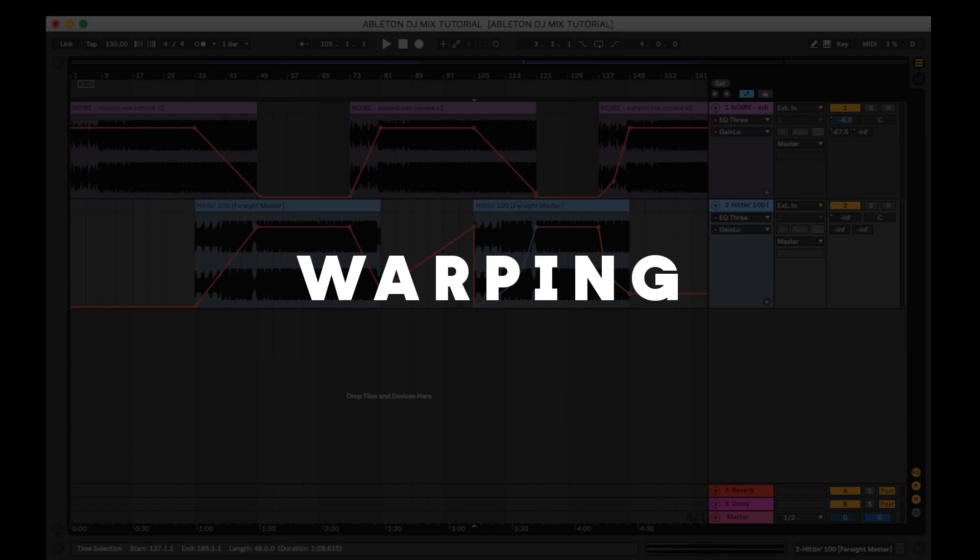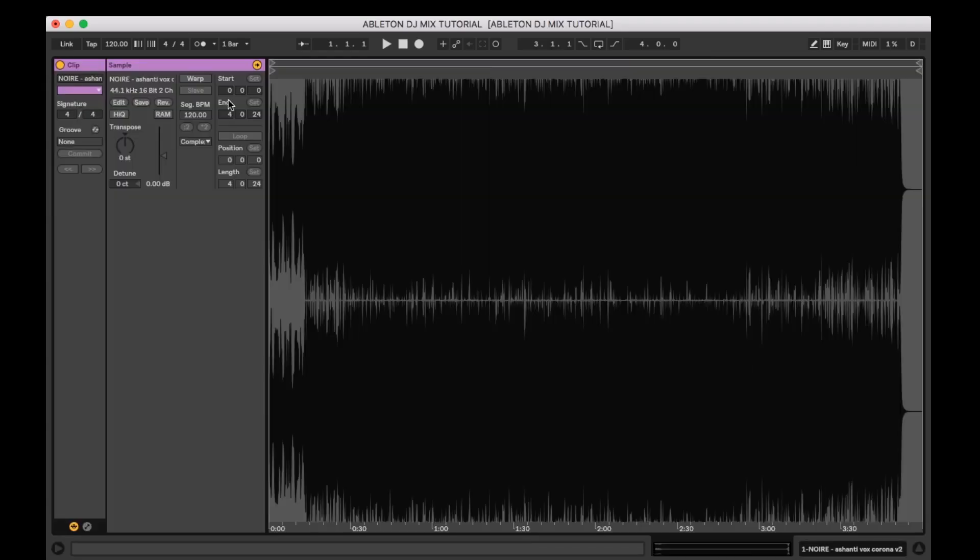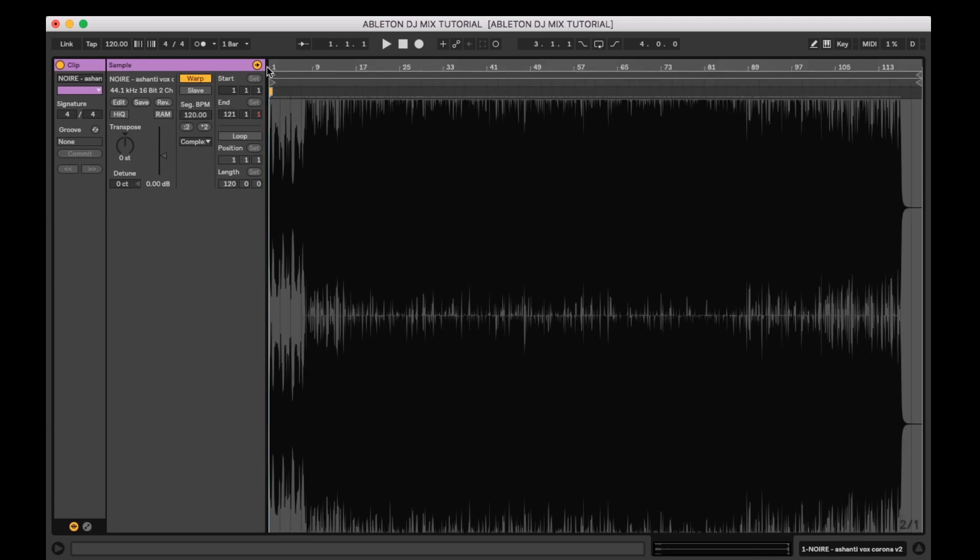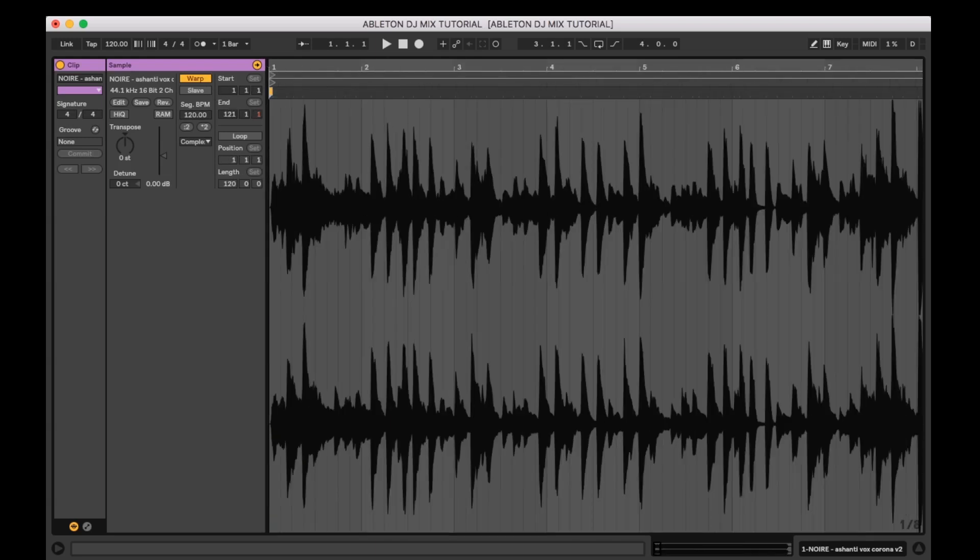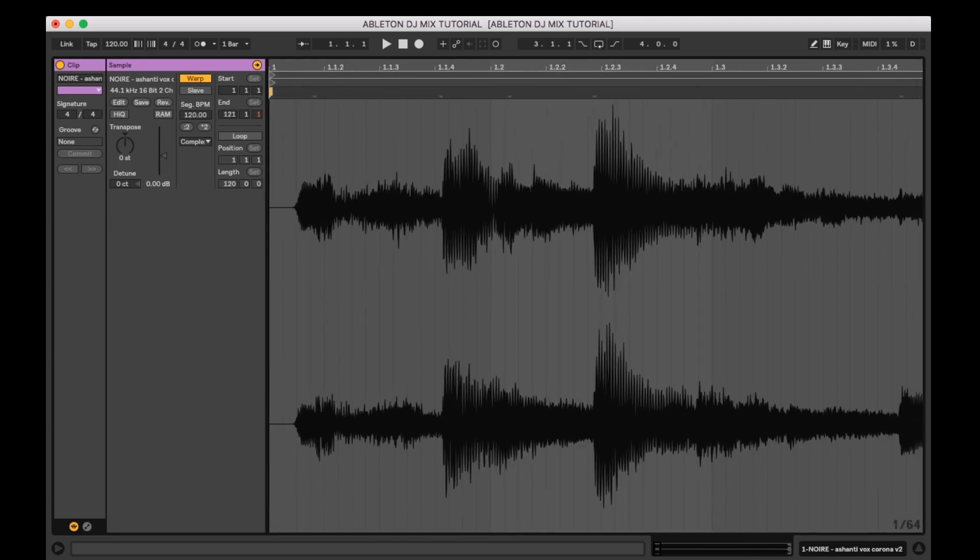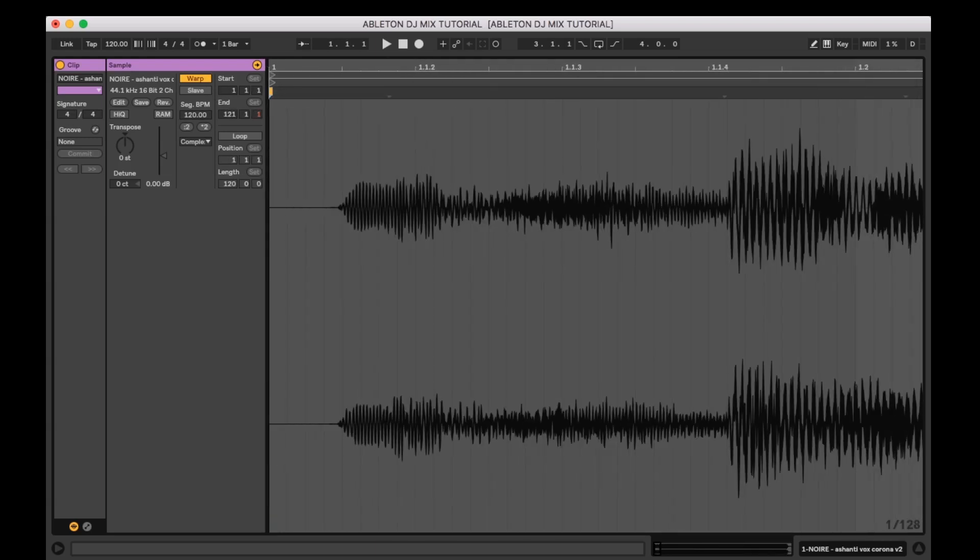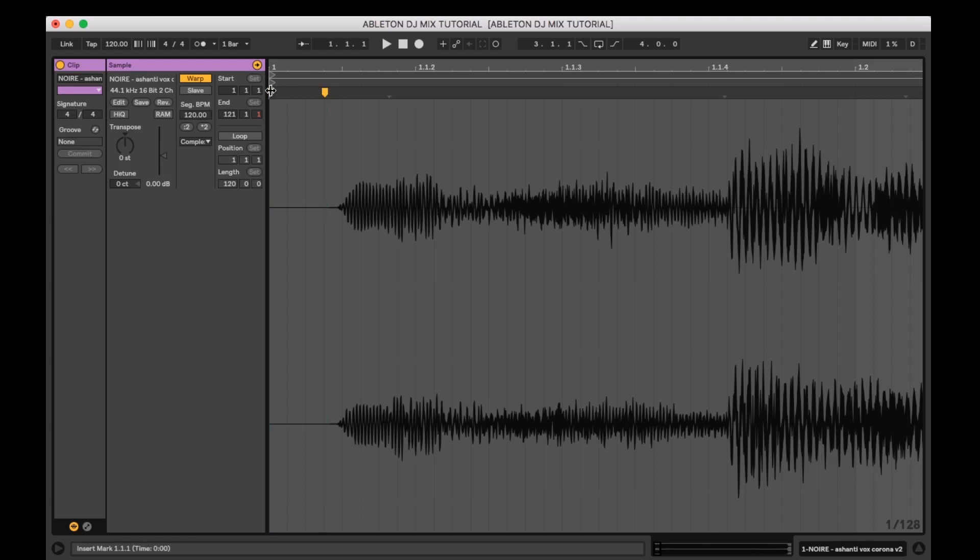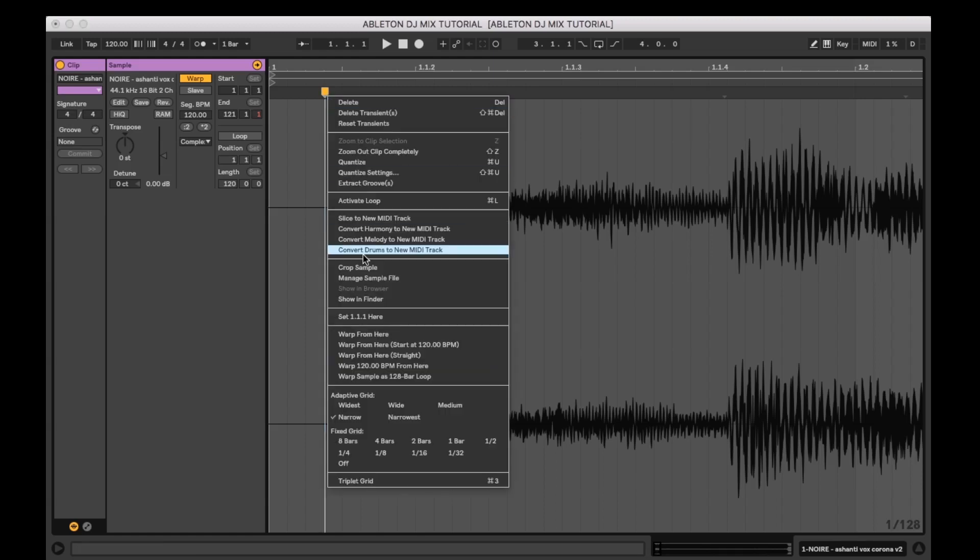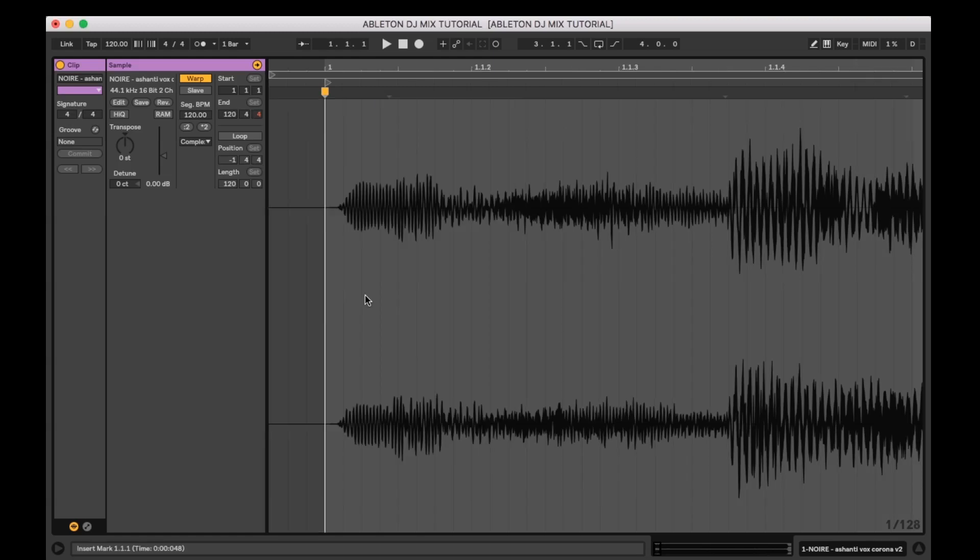Once I have the music in Ableton I want to make sure that they are quantized to the grid. I'll achieve this by warping the audio. So once they are layered on top of each other they should be perfectly synchronized. I'll start by double clicking the audio file I want to warp. I'll locate the first beat or transient and set it as my starting point. I'll delete any existing warp markers.